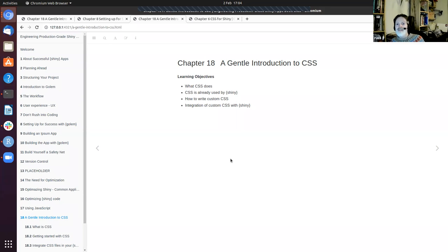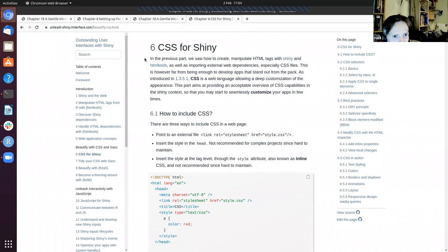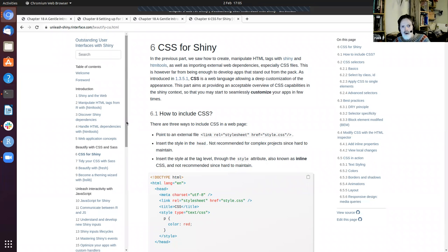What I find curious is just the number of different classes that Bootstrap adds to everything — if I modify some of them I'm probably going to cause untold damage. This is a gentle introduction to CSS. There is another introduction to CSS for Shiny as part of a separate book, which I'm keen to study at some point, but it's a little more advanced than I'm comfortable with at the moment.